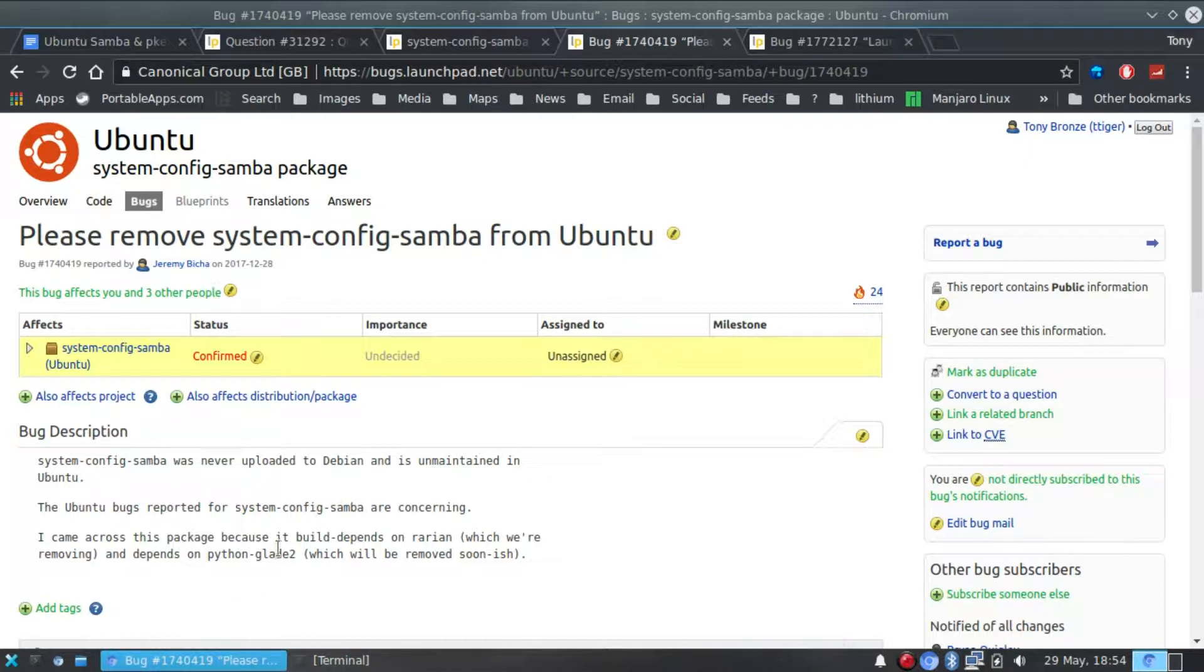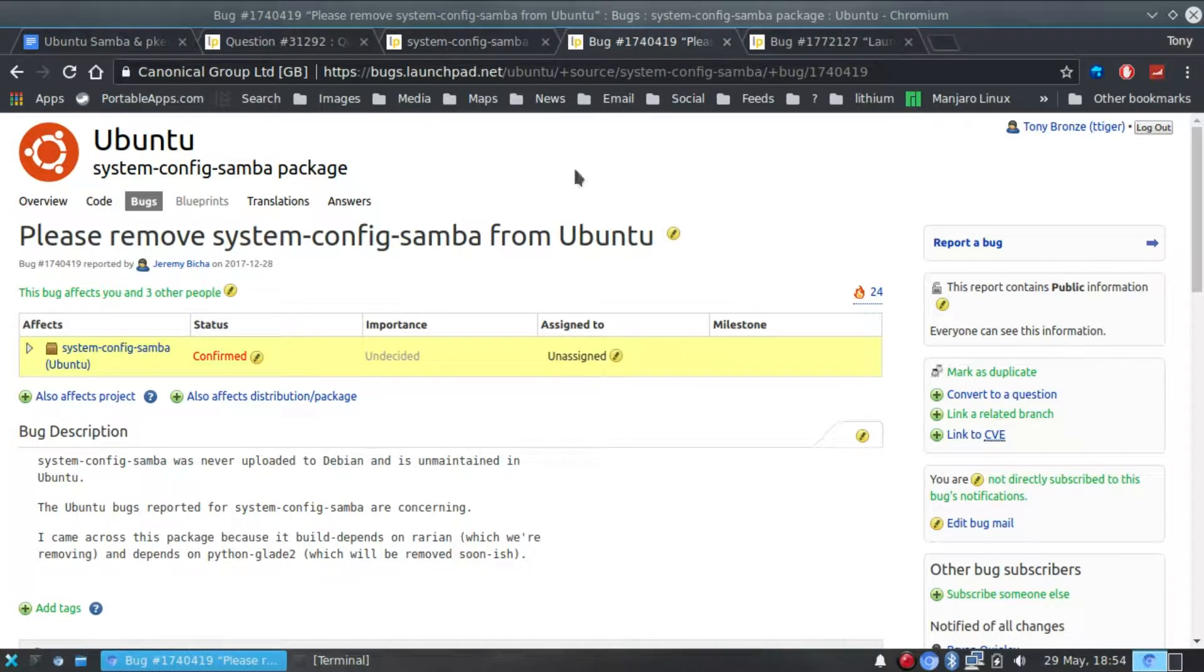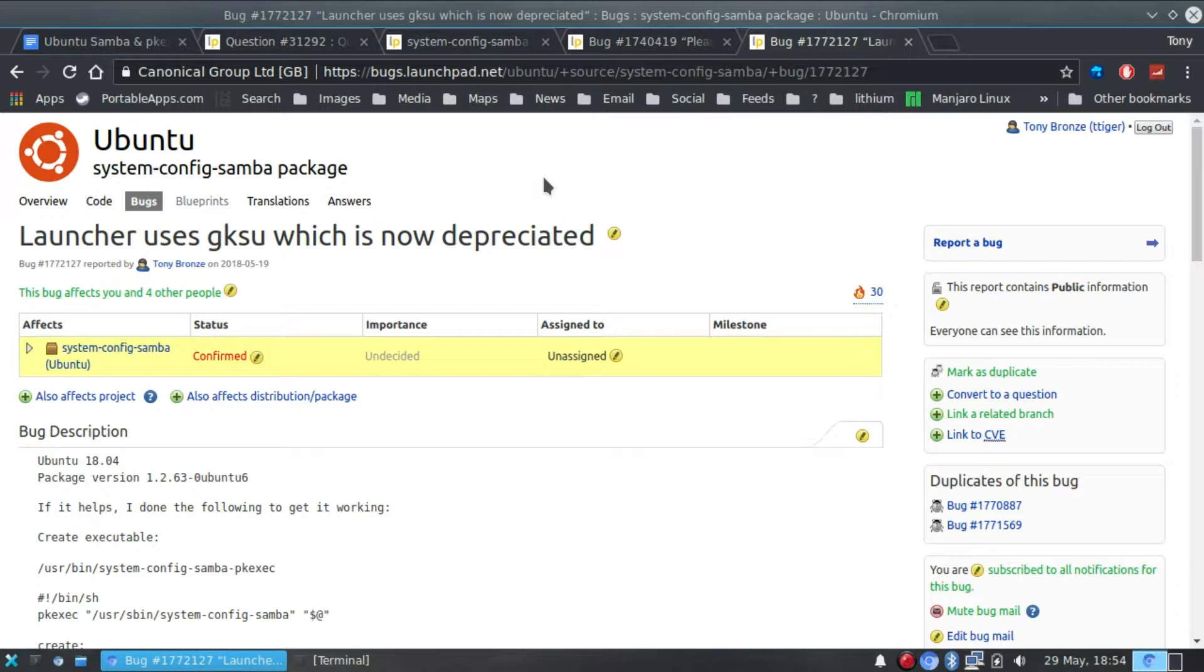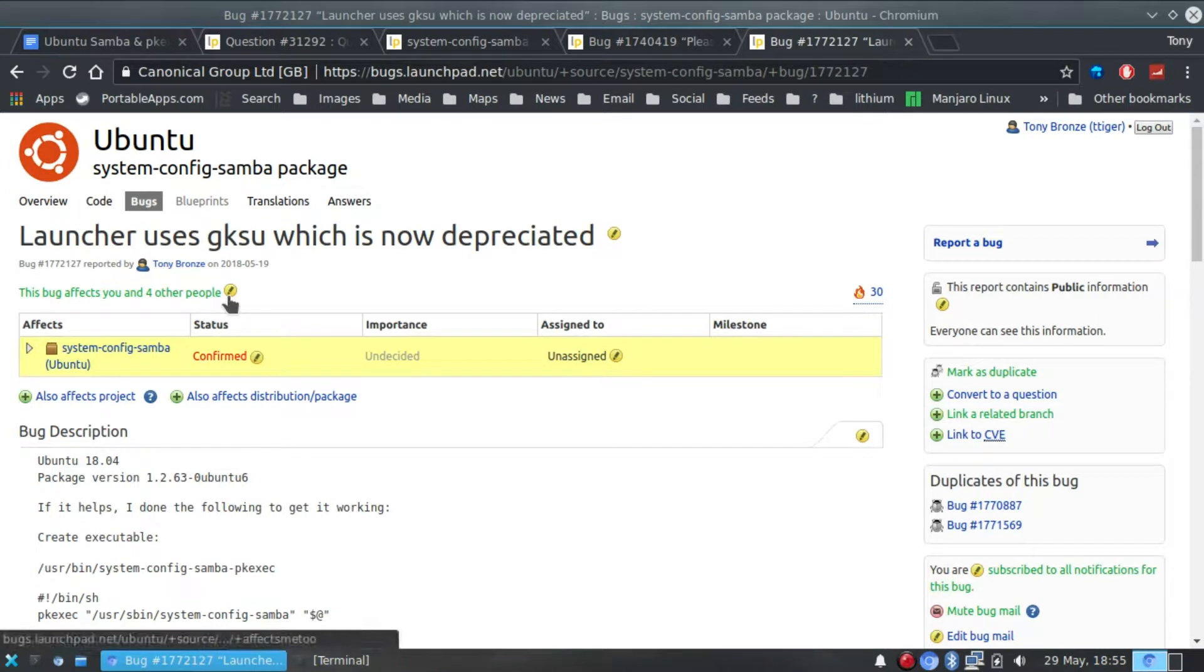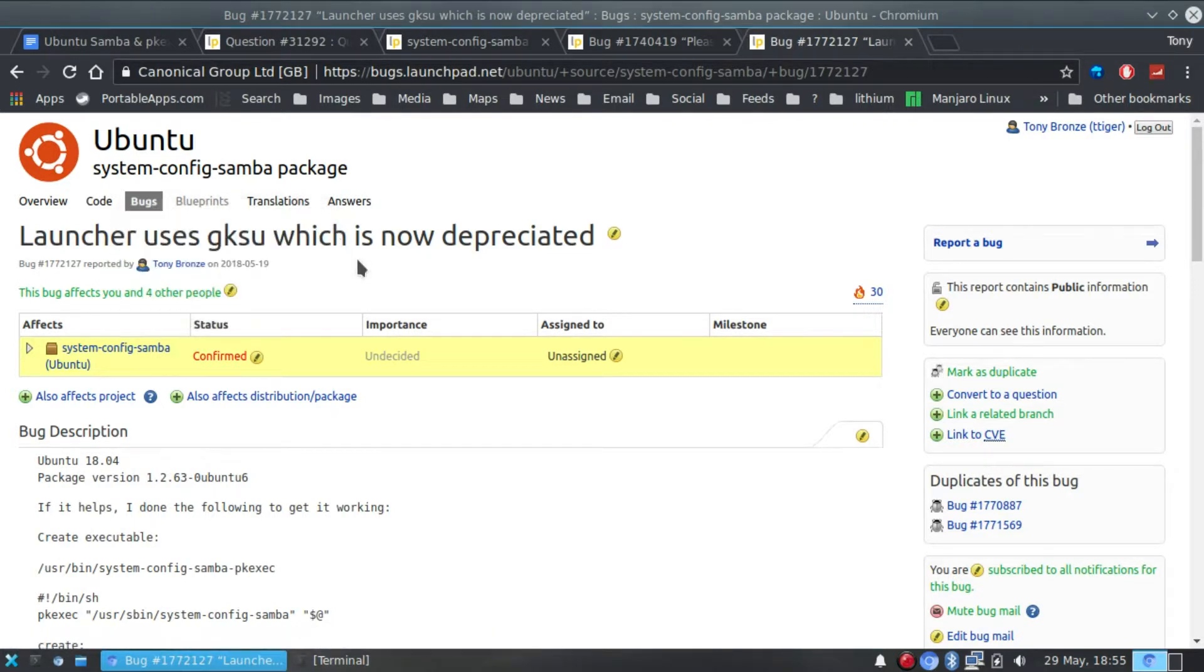But I say its days are numbered because there is an actual request to remove system-config-samba from Ubuntu. Apparently it's based on Rarian which is going to be removed from Debian and also Python Glade 2 which is also going to be removed. If enough people are interested I would urge you to log into Launchpad. I have raised a bug about the GKSU being deprecated. And if you log in at the top here there's a little edit button if you click on there and click on yes it affects me if enough people do this.